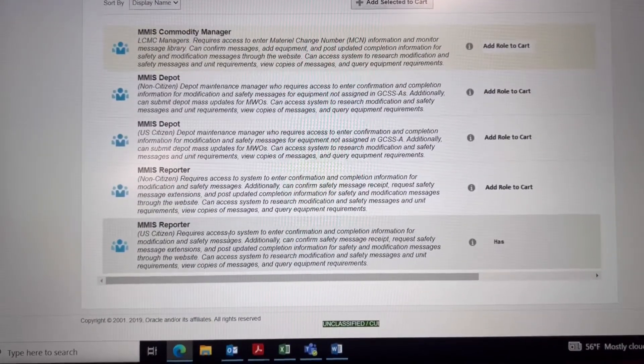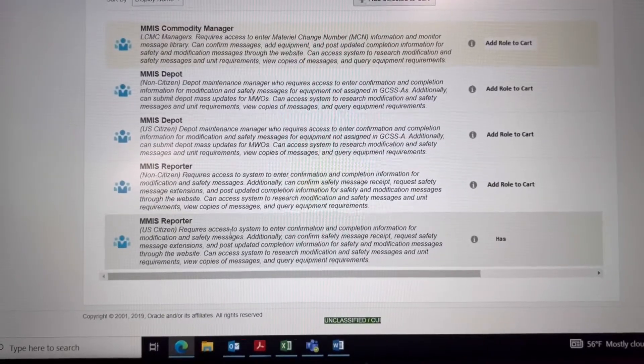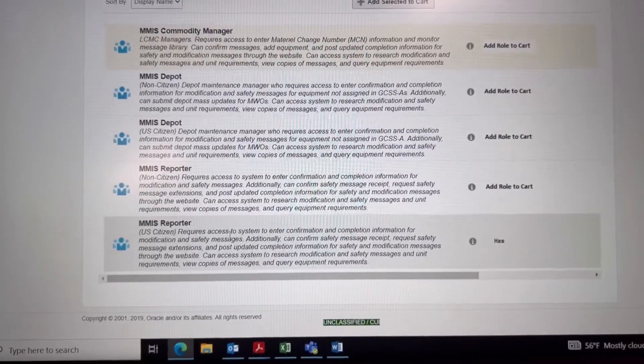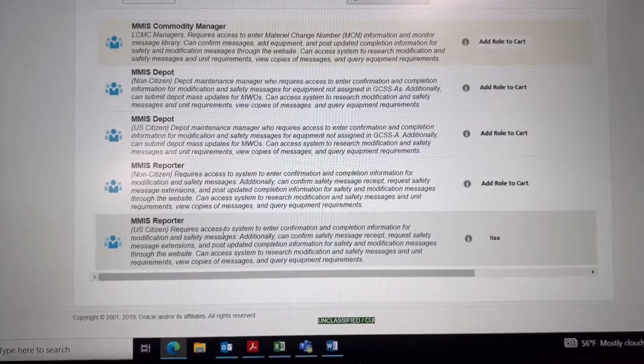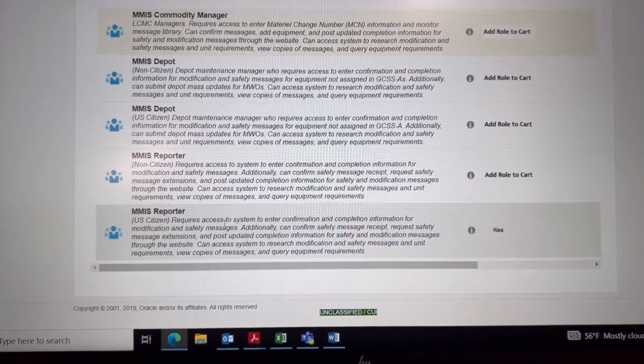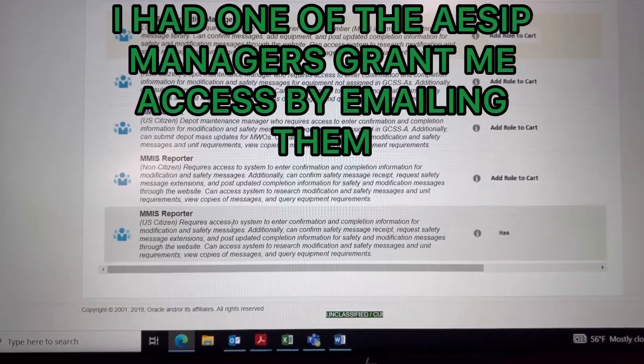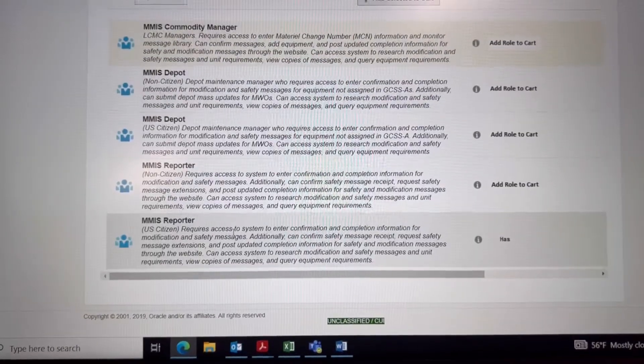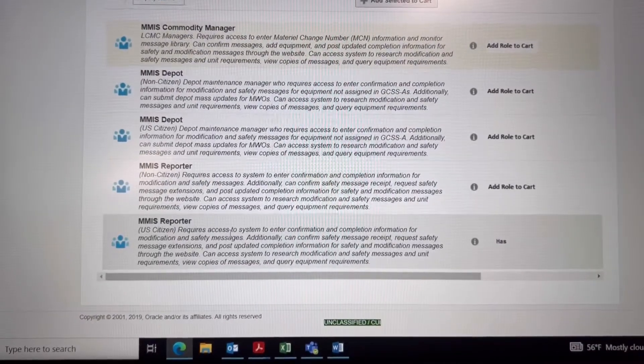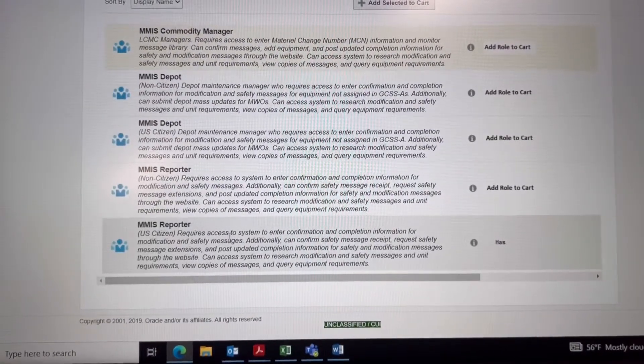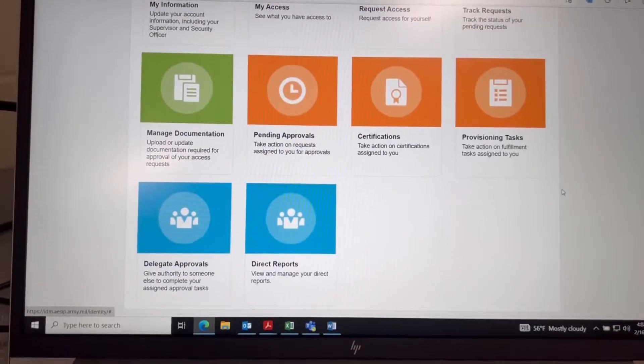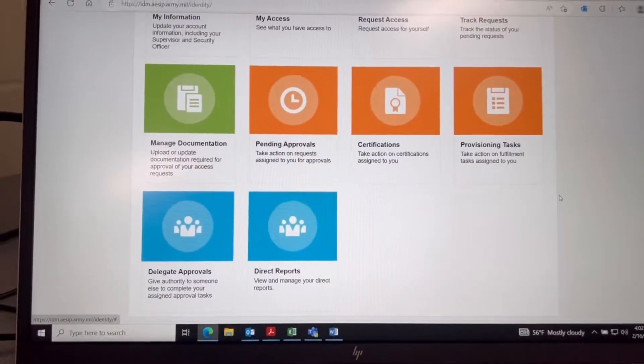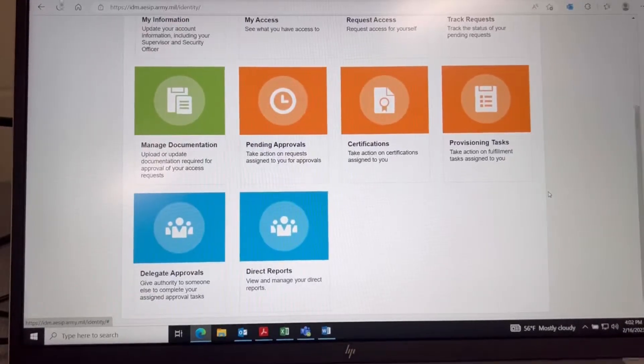You're going to click Add to Cart. I already have it. Once you click that, you will just wait for the access to come through. Whoever is doing the access for your unit can do it, or the ASIP manager can do it as well. To check on that, you're going to want to go to Pending Approvals.